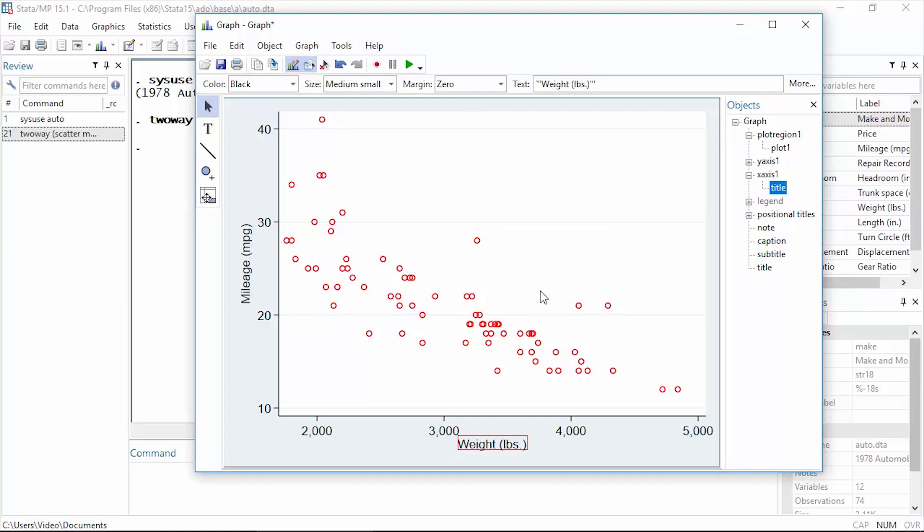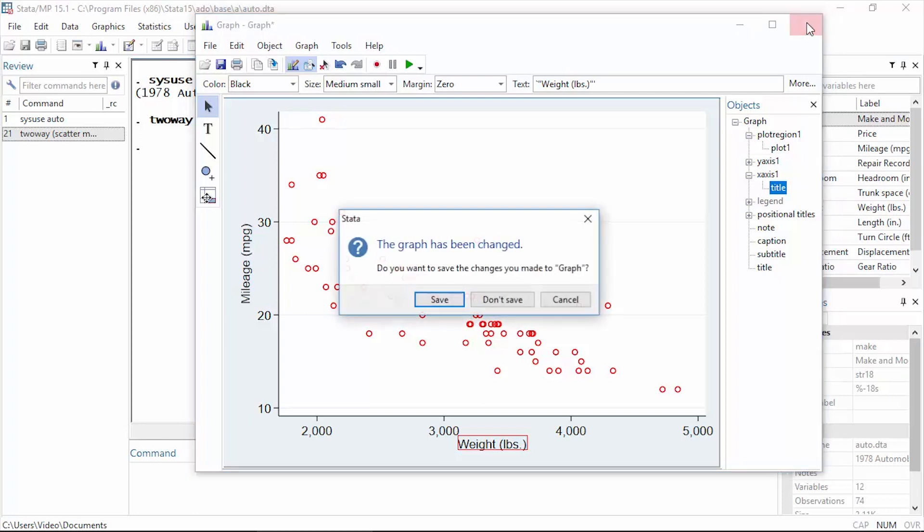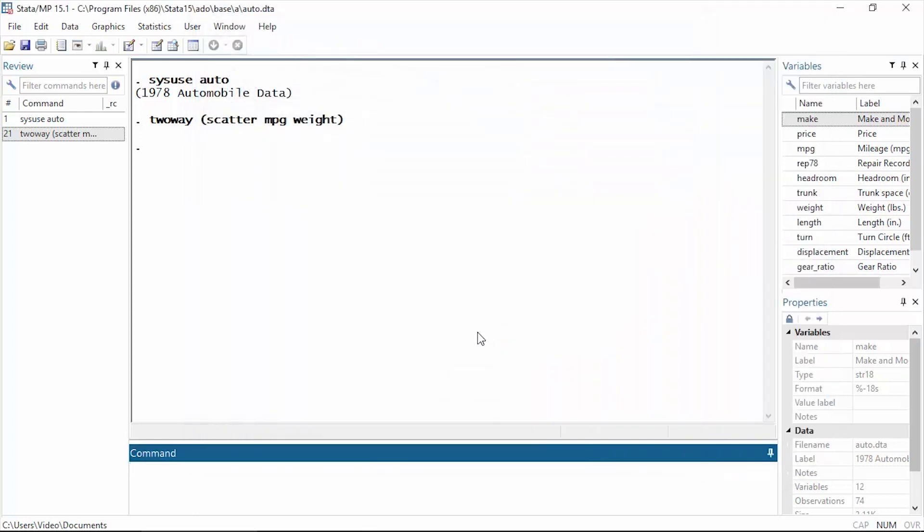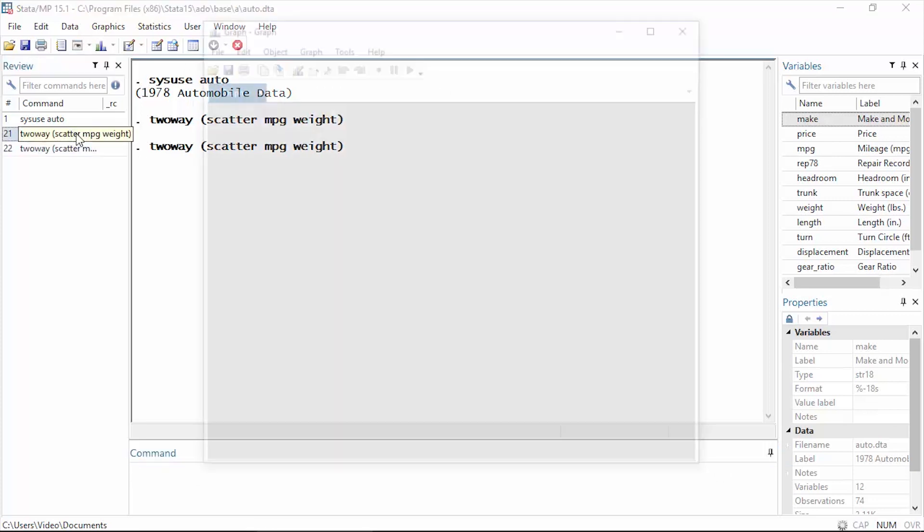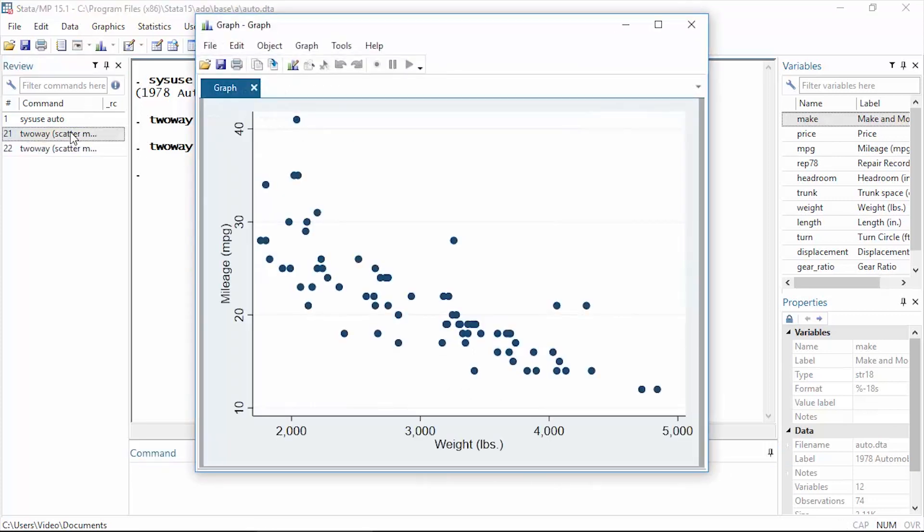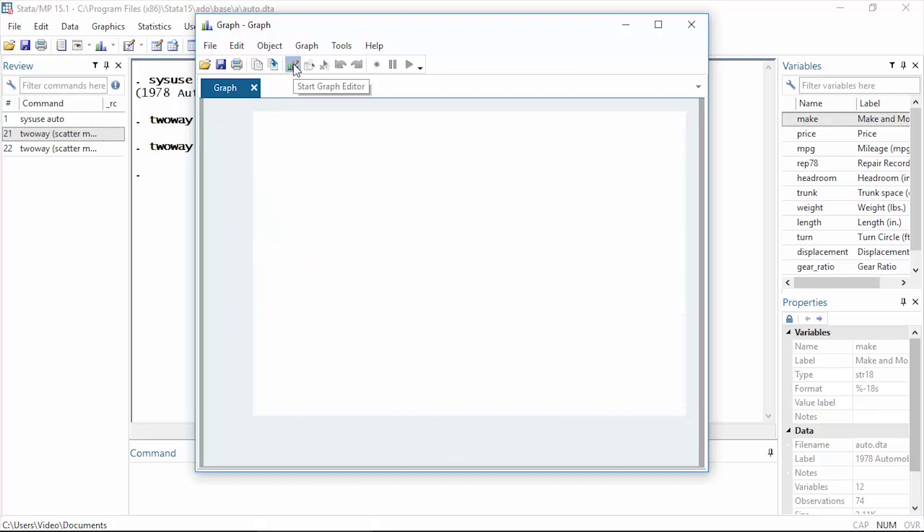Now Stata has saved a recording of those changes that I made. So let's close this graph. I'm just going to click don't save. Now I can double-click this in the review window to recreate my graph, and then I'm going to start the graph editor again.